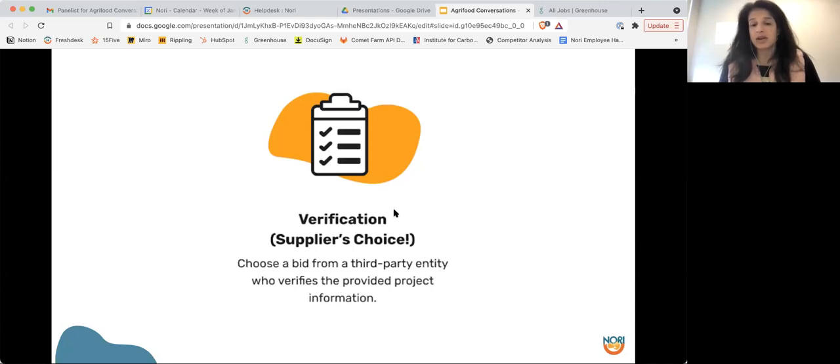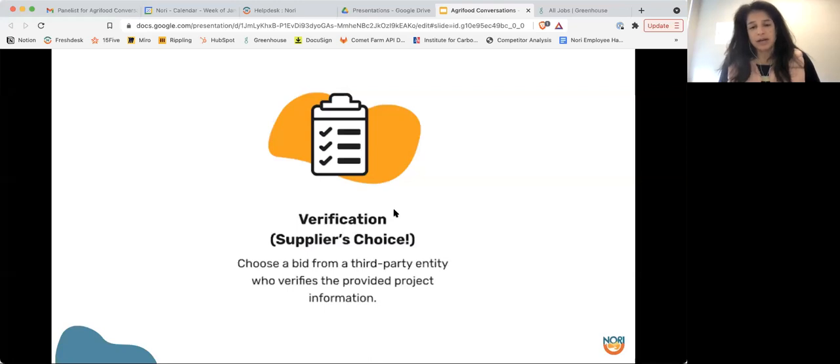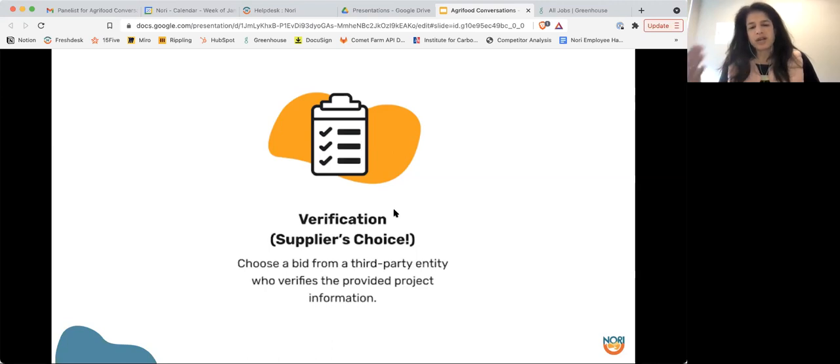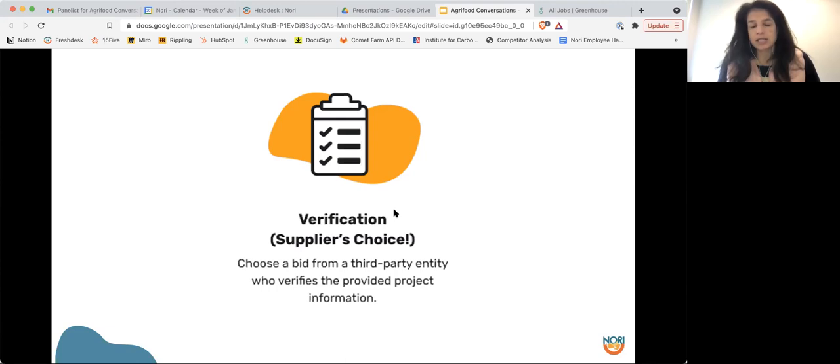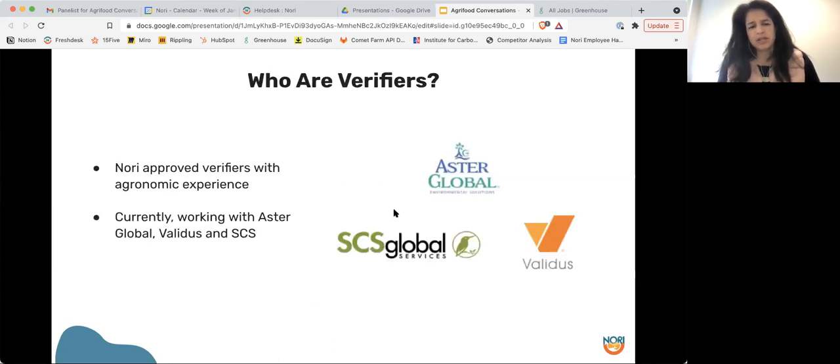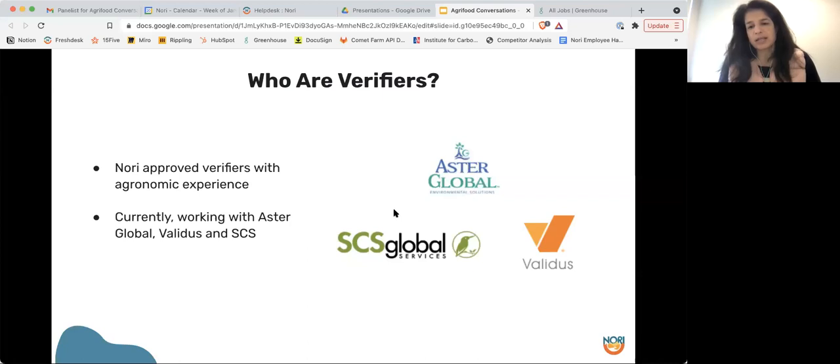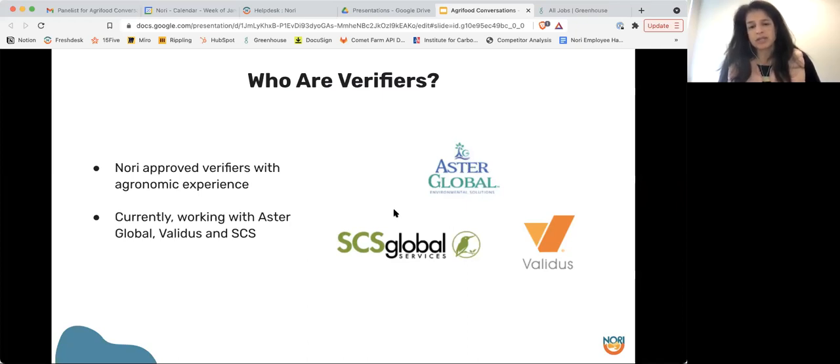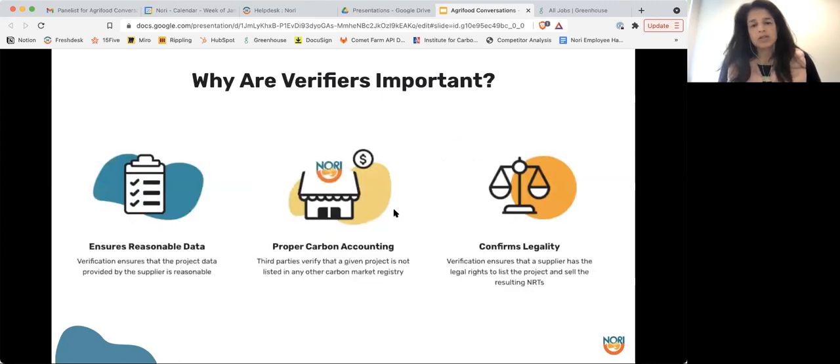So generally speaking, we let the supplier choose the verifier that they want from a list of NORI approved verifiers. The verifiers provide a bid to the supplier and the supplier chooses it based on whatever criteria they care about. Generally it's been price. And like I mentioned, it's about $3,000 to $5,000 per project for verification. So here are some of our approved verifiers. We have AstroGlobal, who we almost exclusively work with, but we have worked with Validus and SCS Global as well. And AstroGlobal and SCS Global in particular have deep experience in other registries in addition to working with NORI.